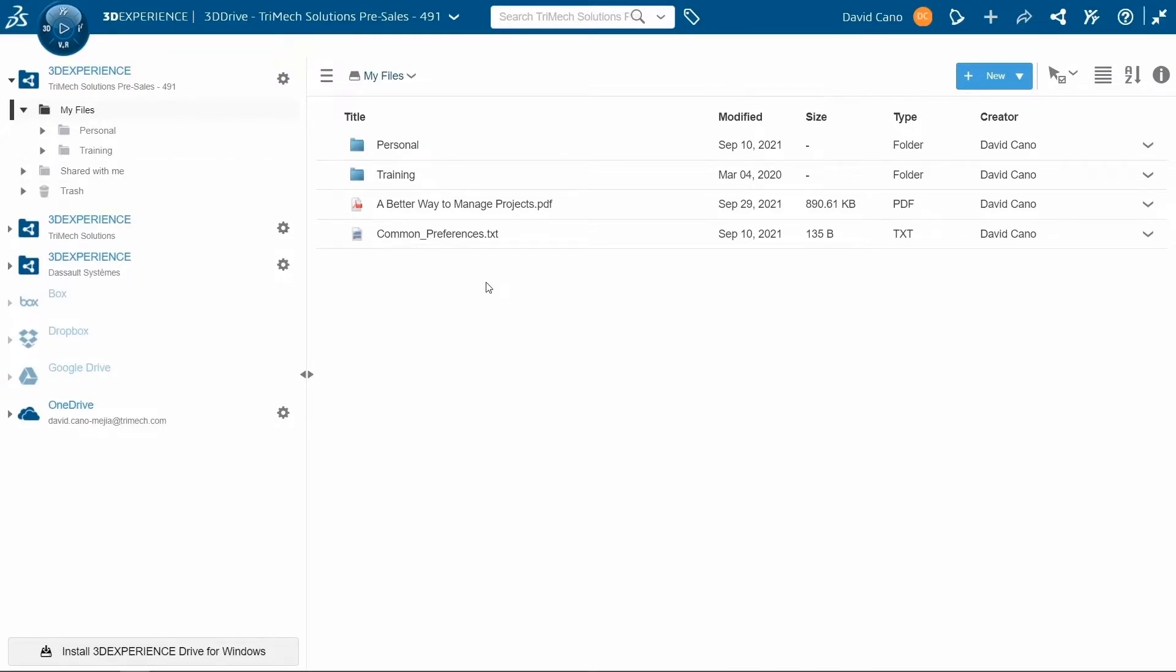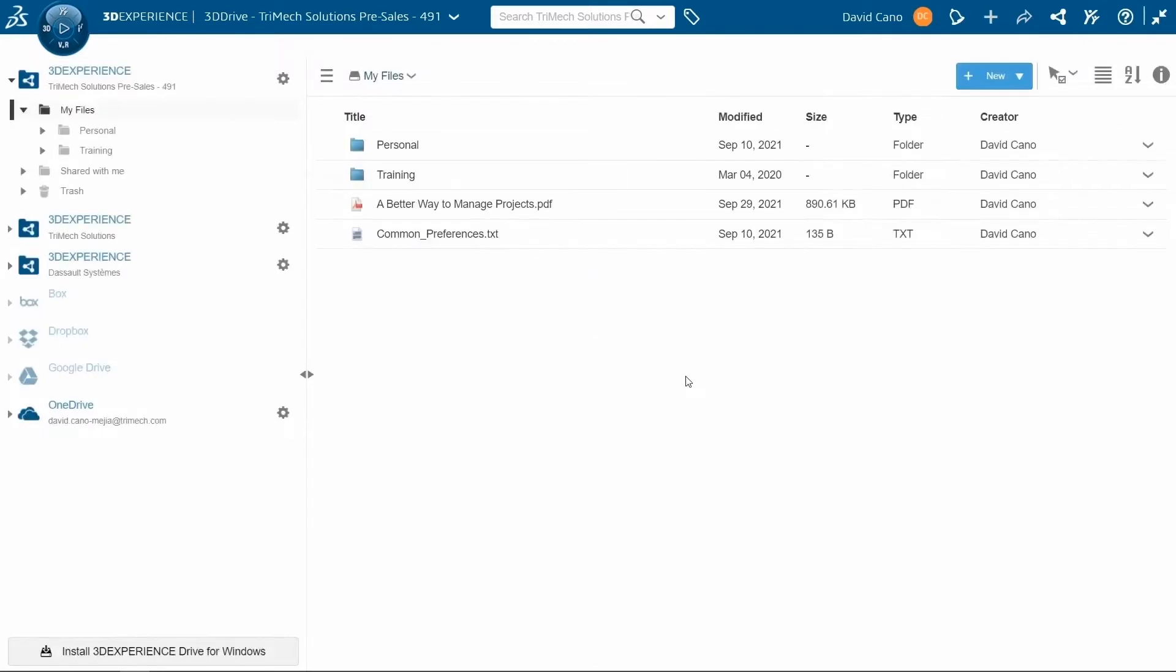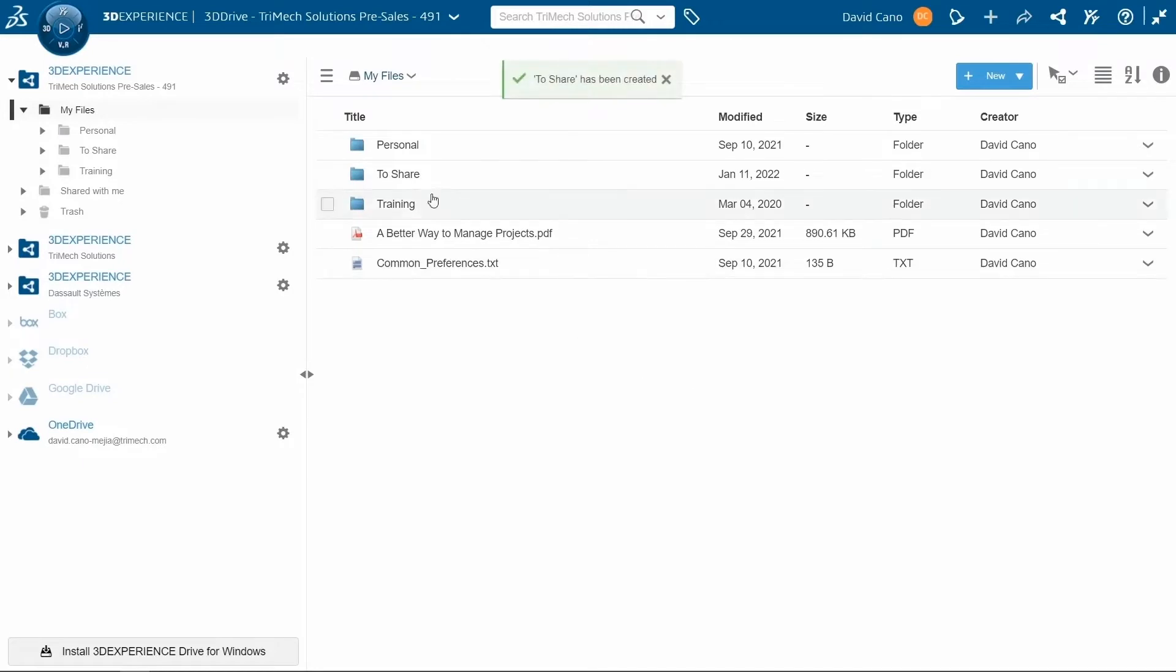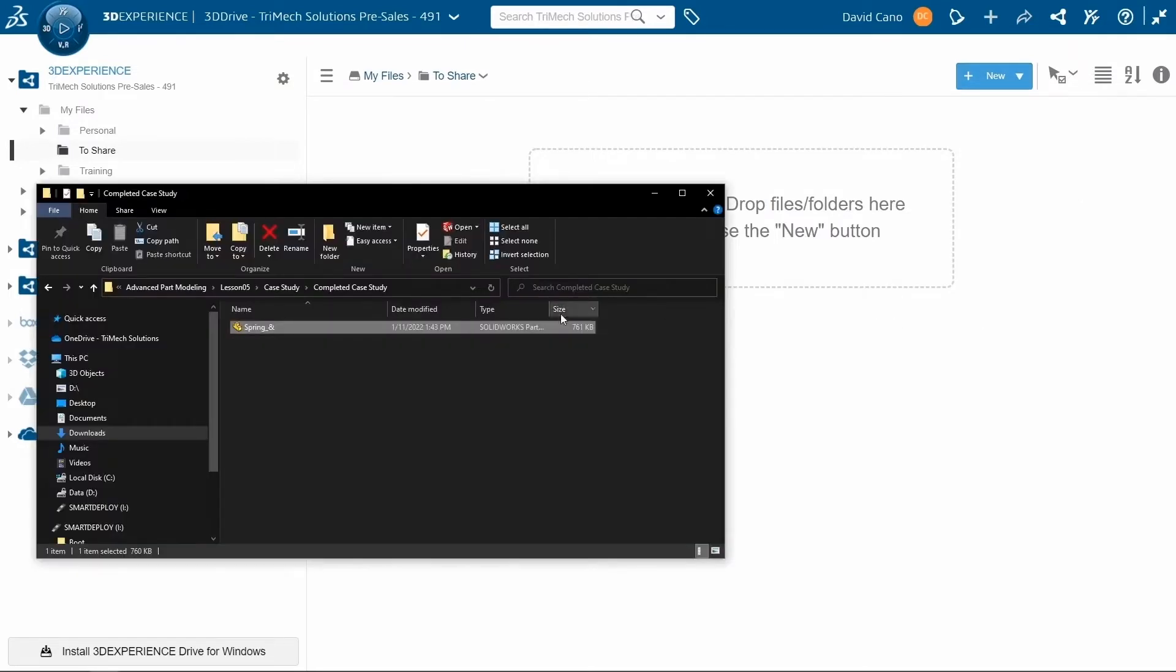If I go over to the new icon, I can add a folder. Let's say that this folder is meant for sharing. I can double click on that folder to access it. And then to add files, I can go back to the new button and say upload file, or I can also click and drag it from my local machine.